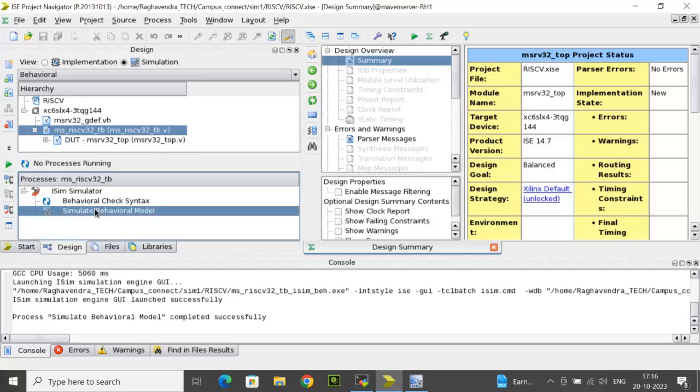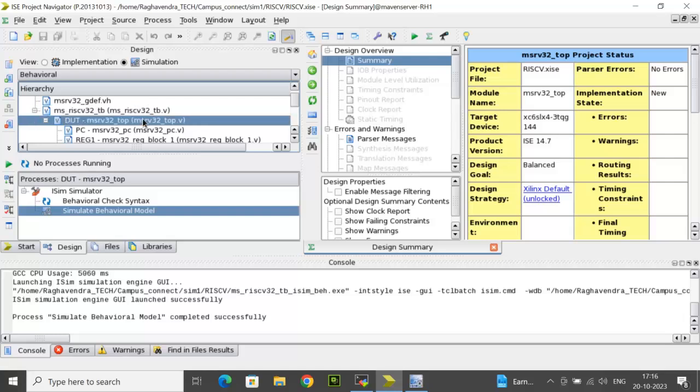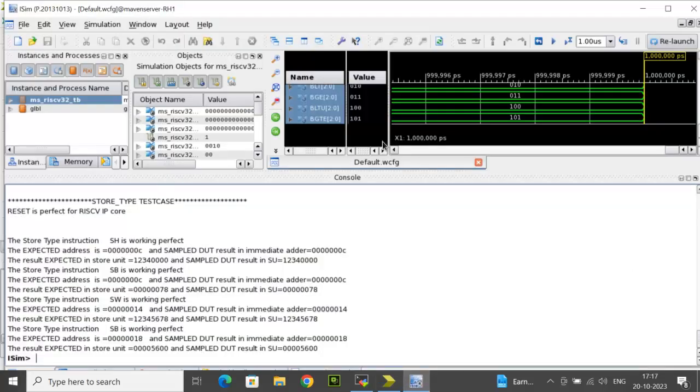Here I have already added all the RTL source code and the TB you can see here. This is the TestBench module and this is the processor top with the sub-modules which I already have added, and then I clicked on simulate behavioral model which has invoked the ISim window here.